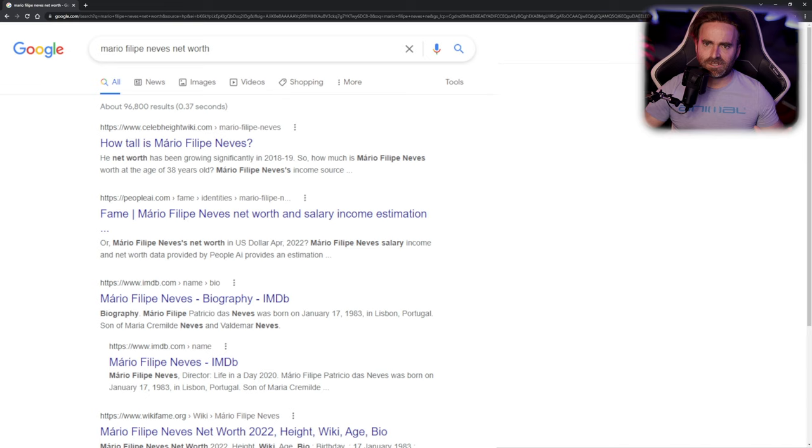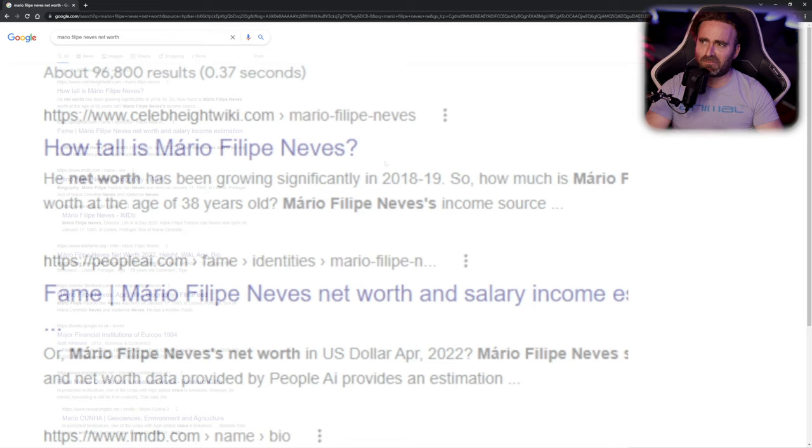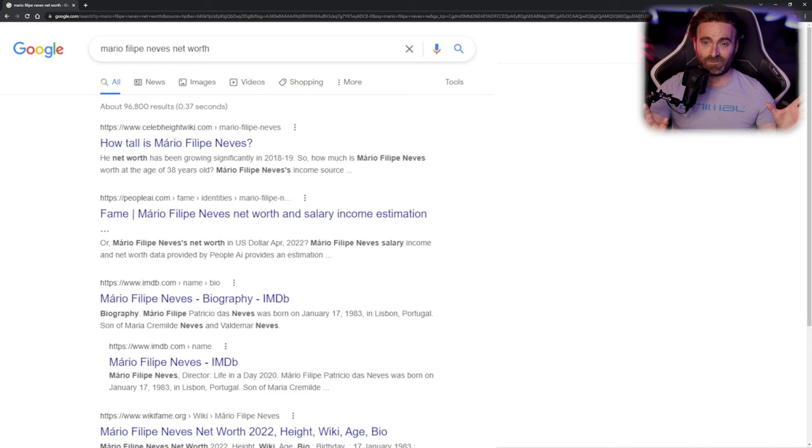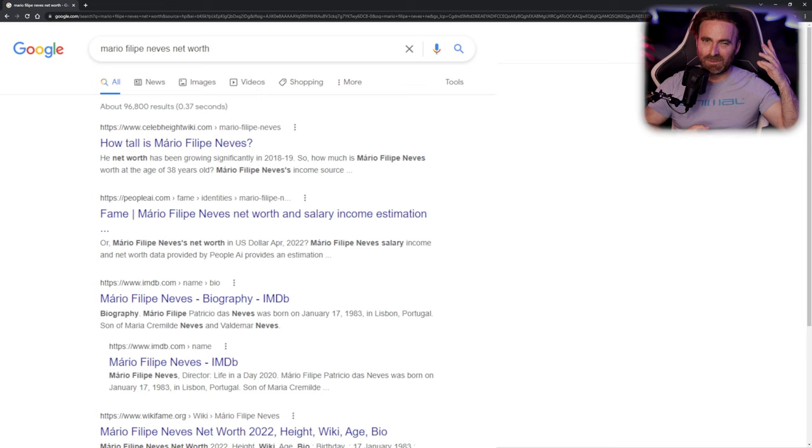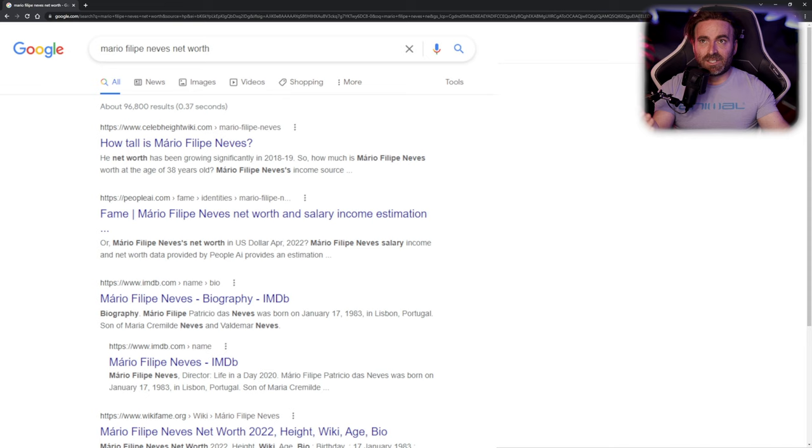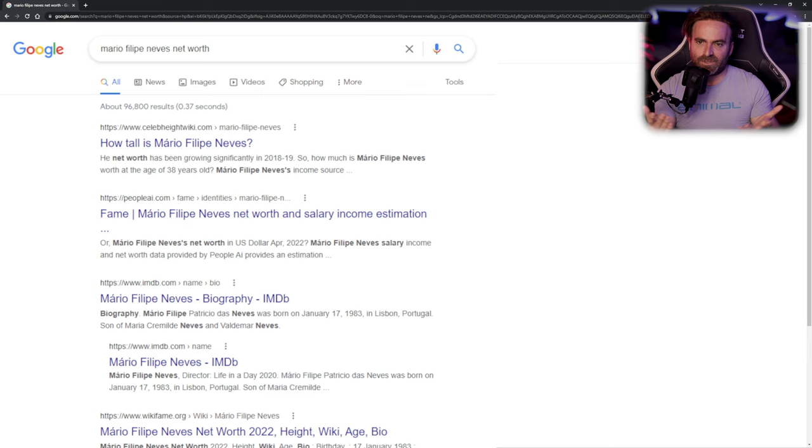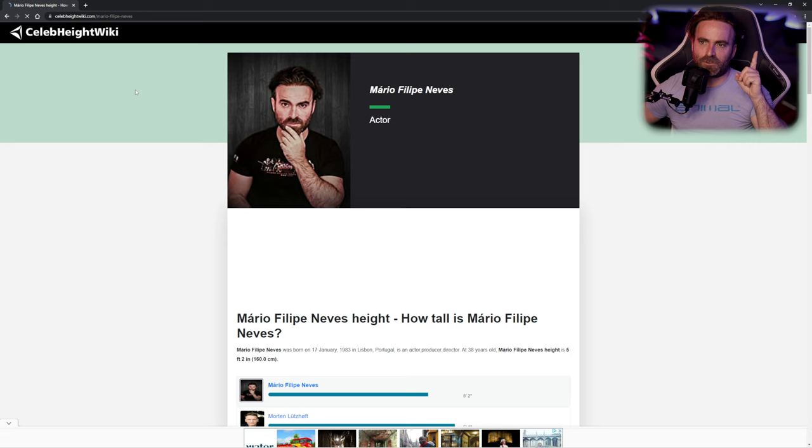The first thing that people are searching for is how tall is Mario Filipe Neves. I'm not too tall, I'm proud of it because what matters is over here and as well over here, it's not about the size itself. But anyway, I'm 160 centimeters, so not too tall, 5'2". Some websites might show 5'3" because it's between 5'2" and a half, some 5'3" just to be rounded.